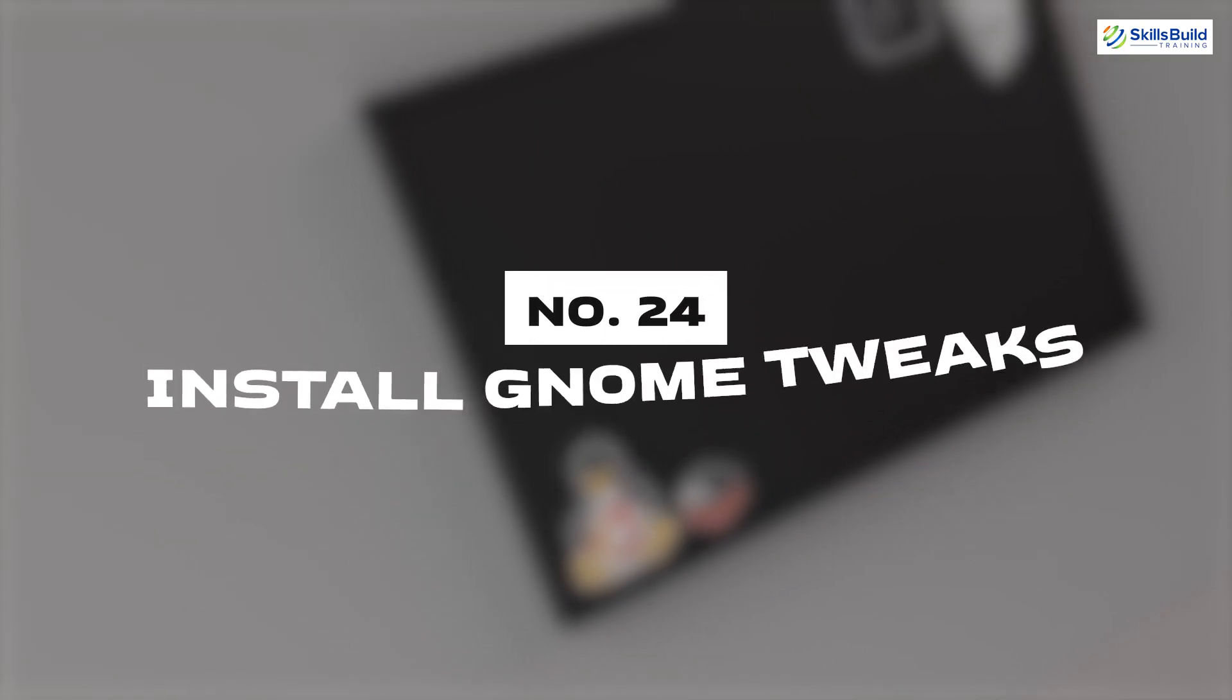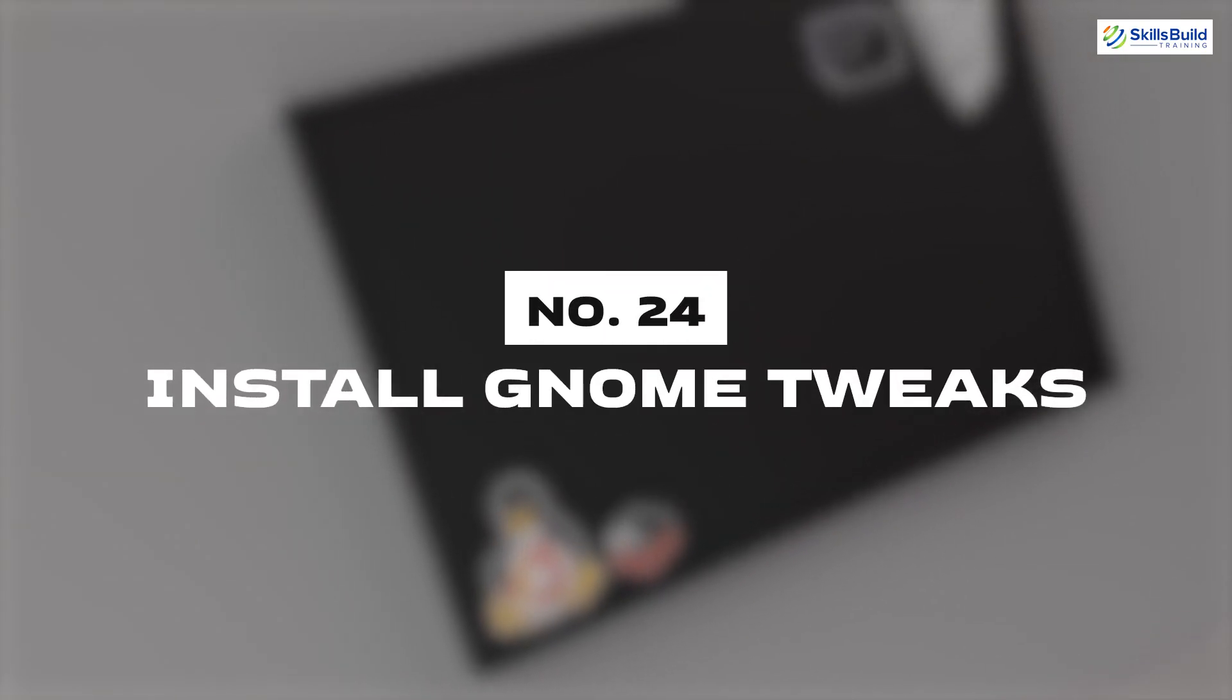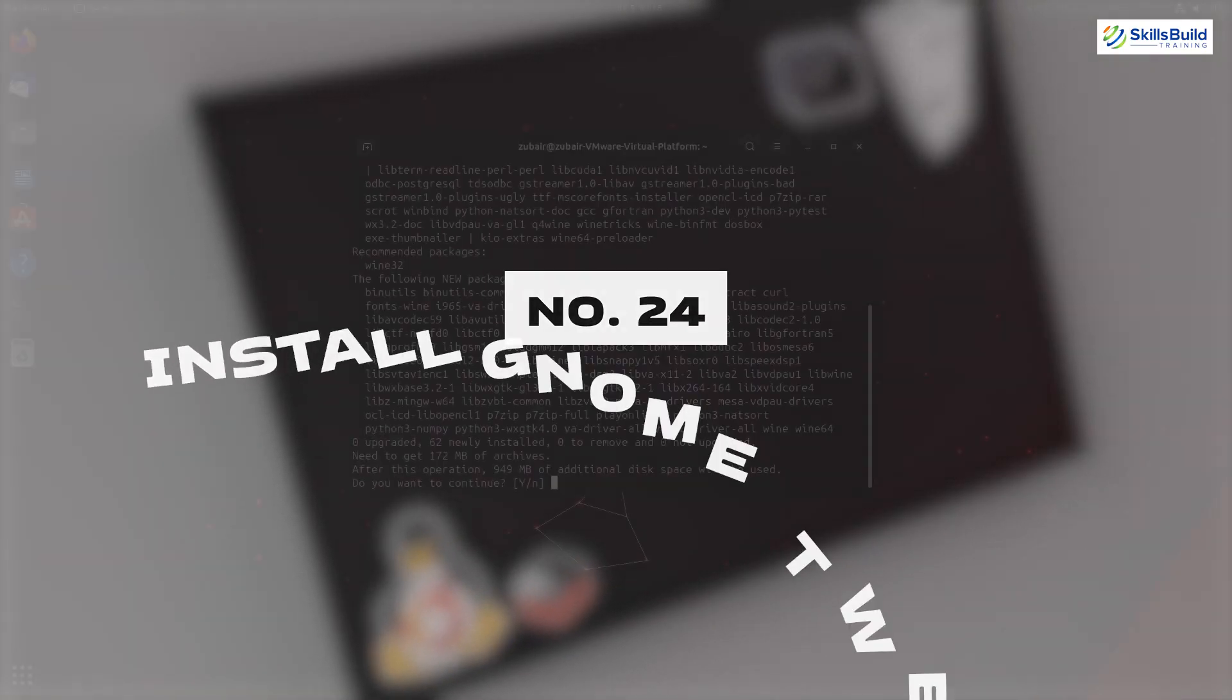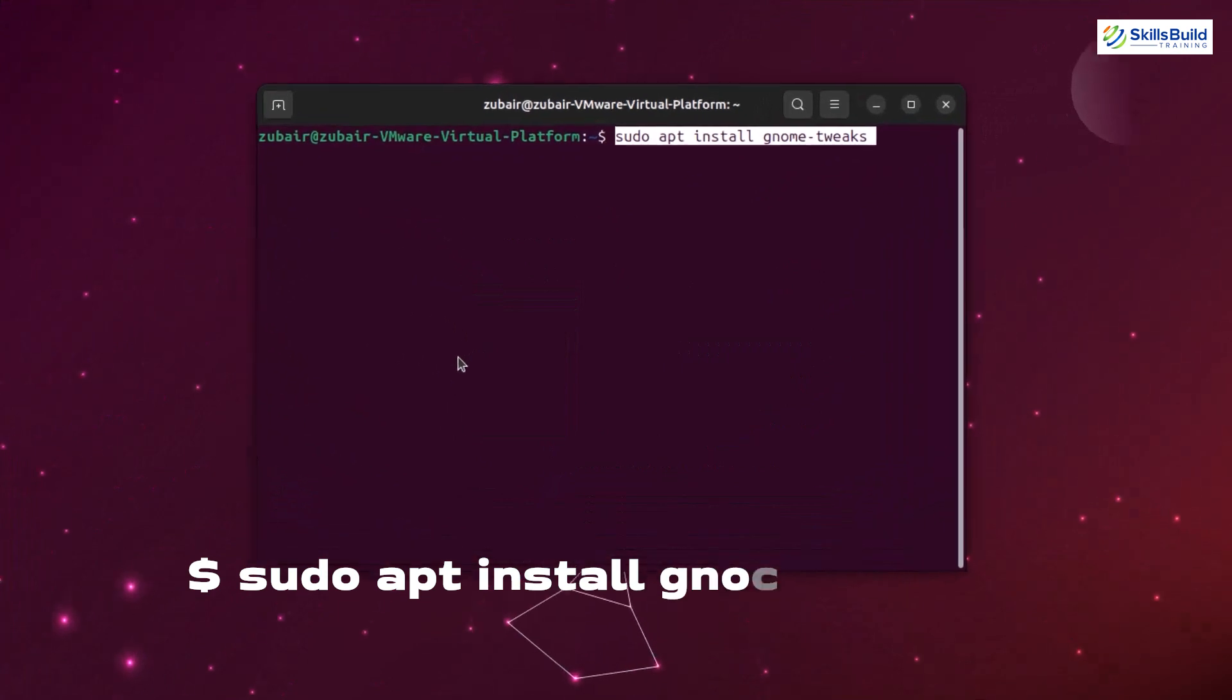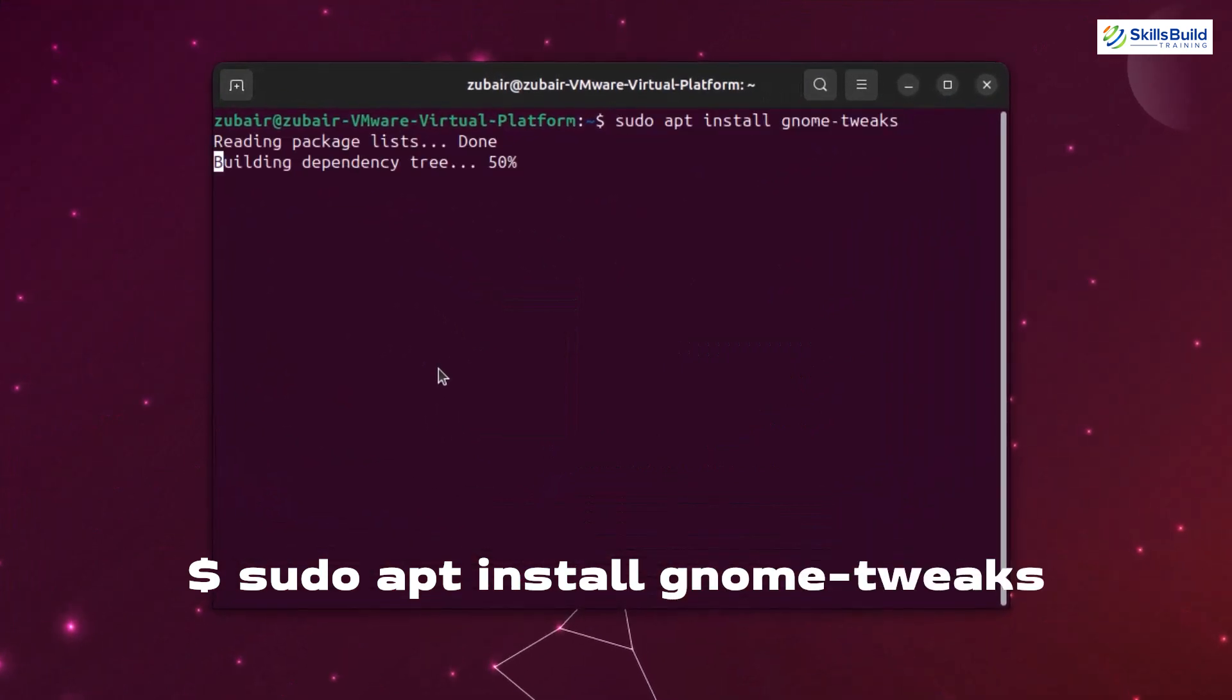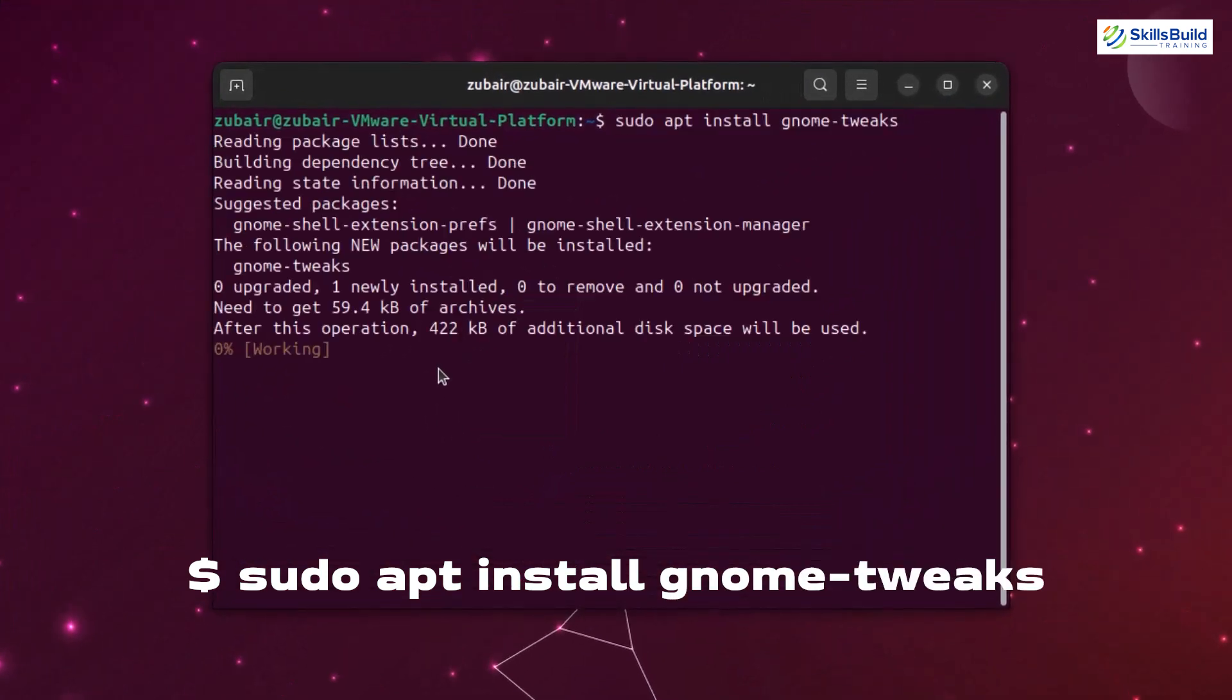Number twenty-four: Install genome tweaks. It's a simple graphical interface for advanced genome 3 settings. It enables us to easily customize our desktop. Although it is designed for genome shell, we can use it in our desktops as well. Command for that is sudo apt install gnome-tweaks.